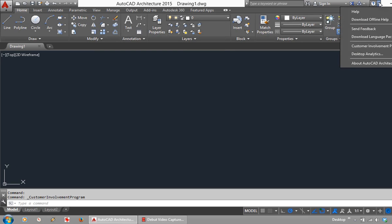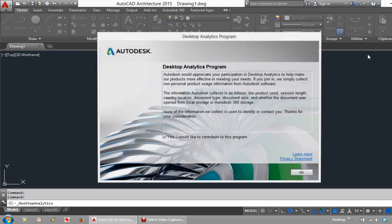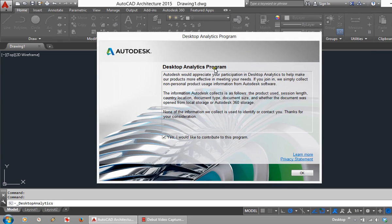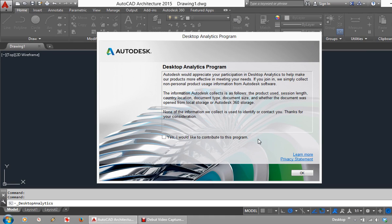And the second one, which we'll have a look at here, is this Desktop Analytics. So the Desktop Analytics Program, you will need to untick this little box. So it's an opt out rather than an opt in here.